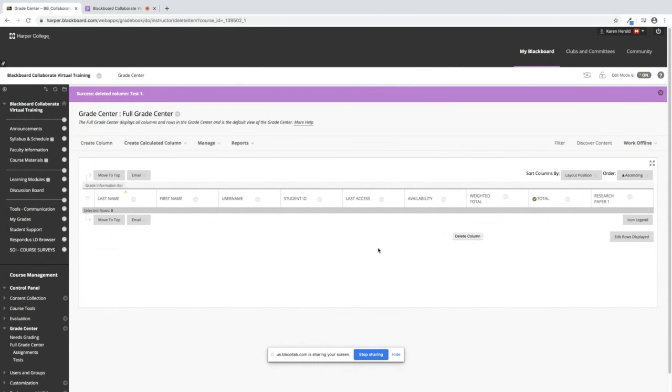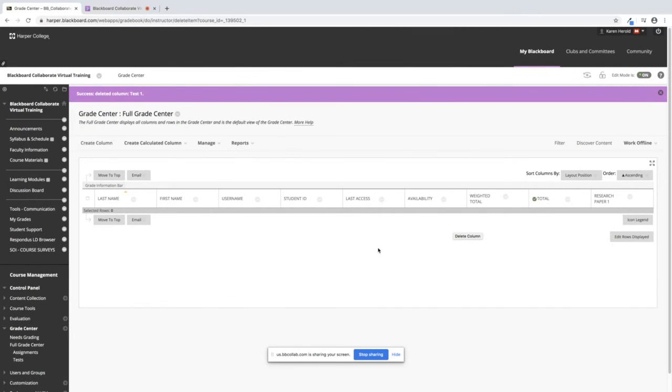This wraps up the short video on how to create, edit, and delete a column.